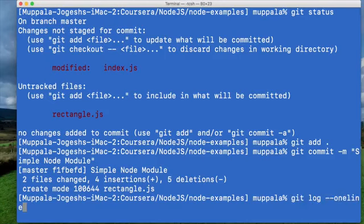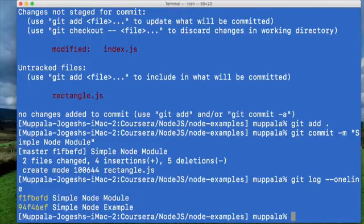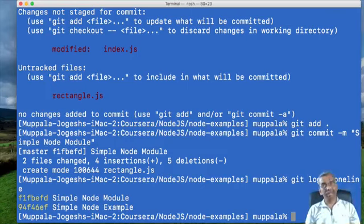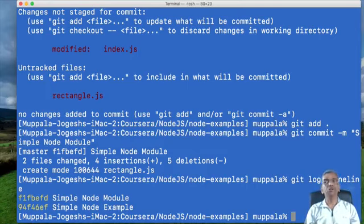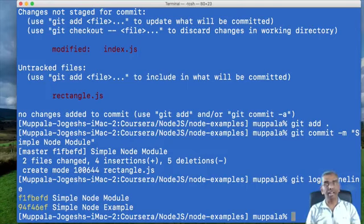Checking the git log, you'll notice two commits in our git repository. With this, we complete the exercise. We have seen how to write a simple node application and how to create a simple node module and use it within another file in our node application.